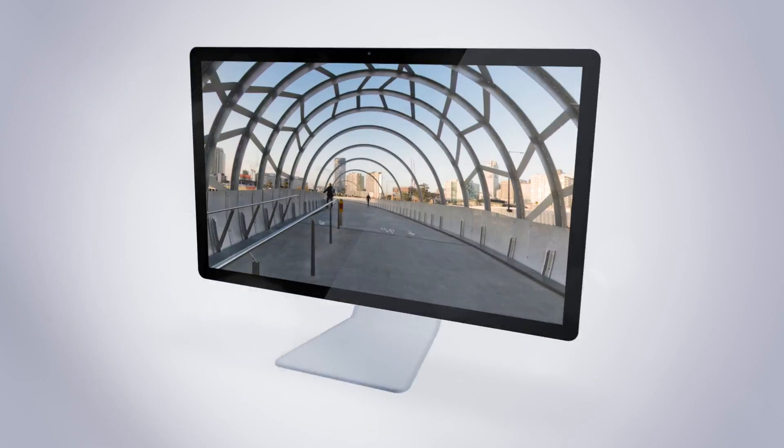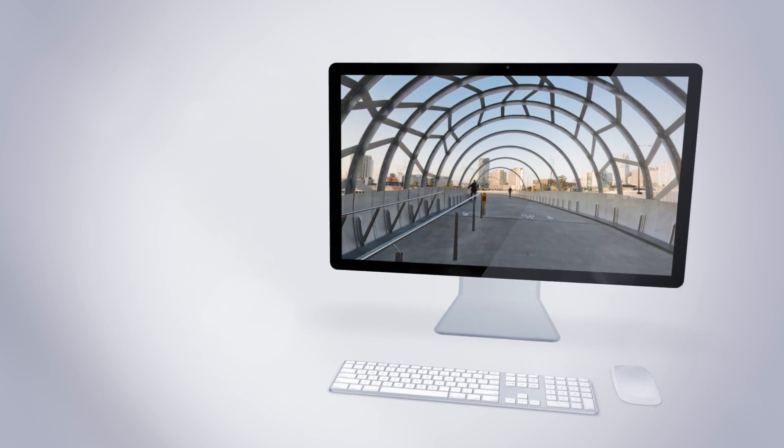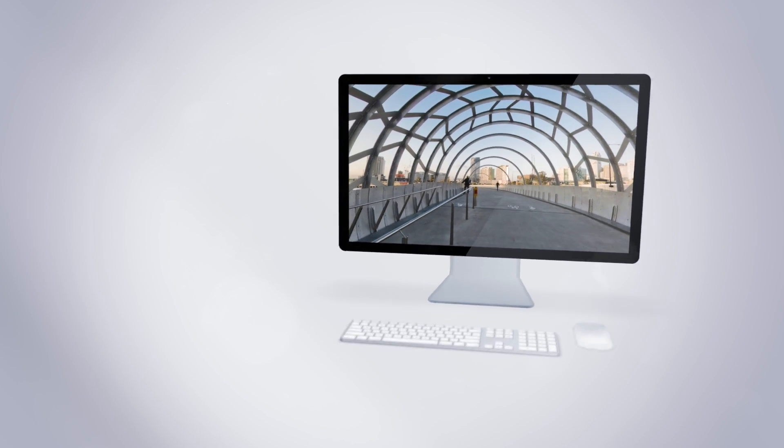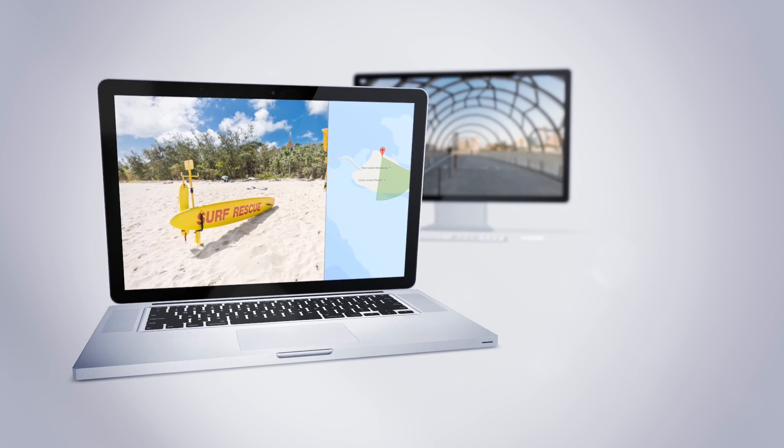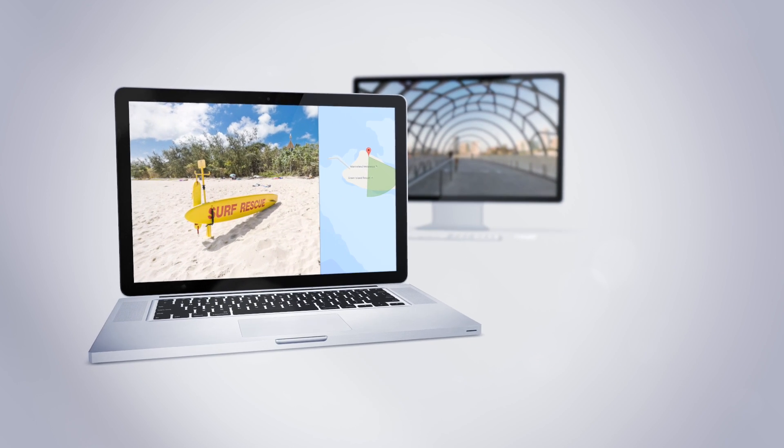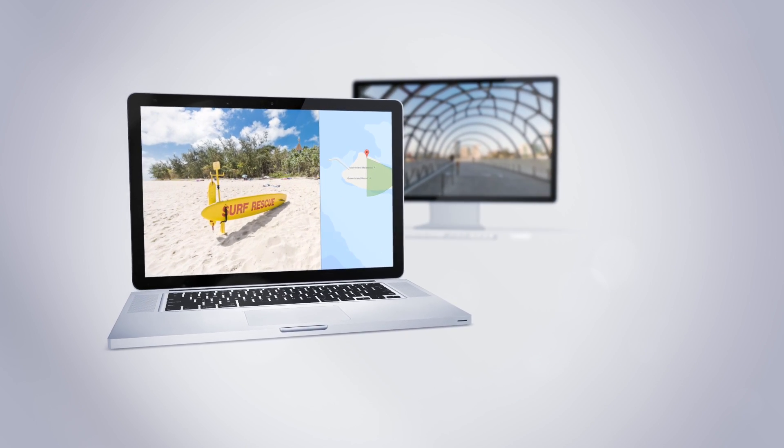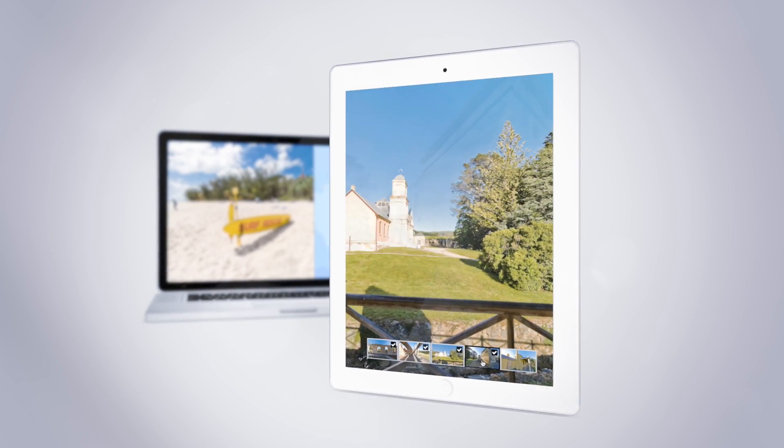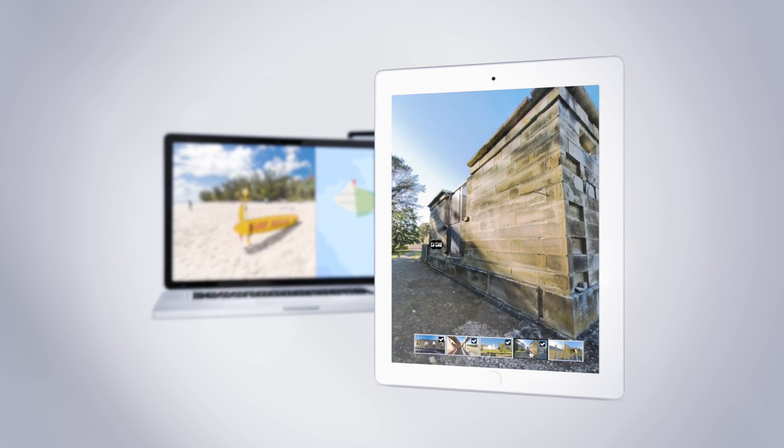Pano2VR converts spherical or cylindrical panoramic images into interactive panoramas that can be displayed on any device and web browser.